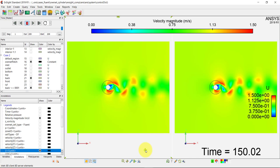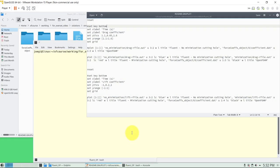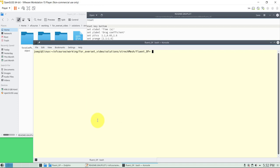OpenFOAM has nothing to envy Fluent, and the same — I can say the opposite. Fluent goes a step forward in that you can have the minimization. But let's also look at the quality of the results more quantitatively.